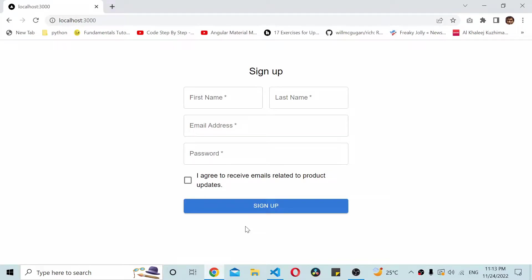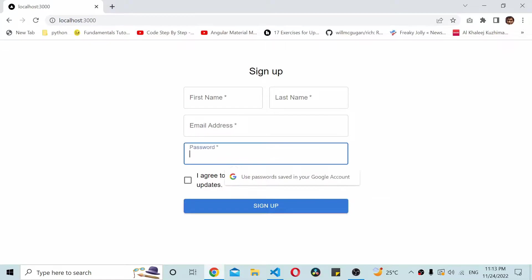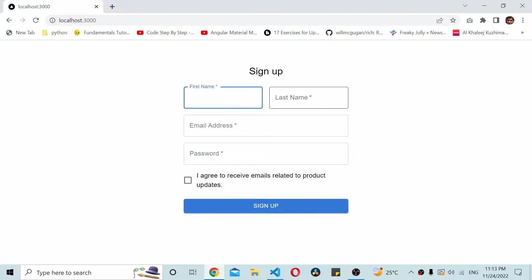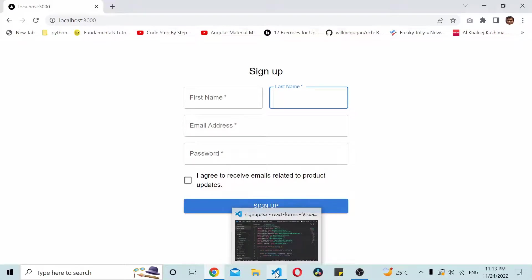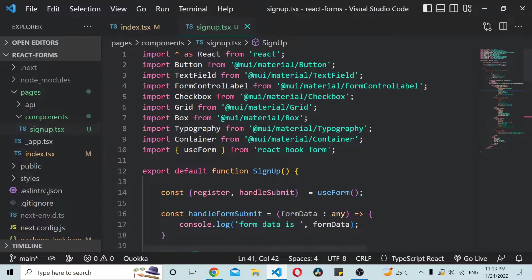Hello and welcome to today's video. In this video we'll be seeing how to add validations to the form that we created in our previous video. This is the form we created which has a couple of basic fields like first name, last name, email, and password. We'll see how to add some basic validations, so I'll take you straight to the code — this is the sign-up component from our last tutorial.